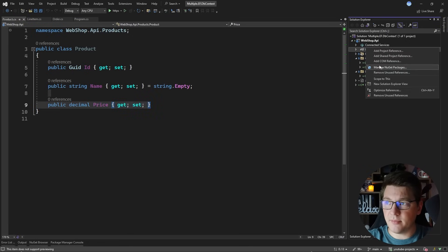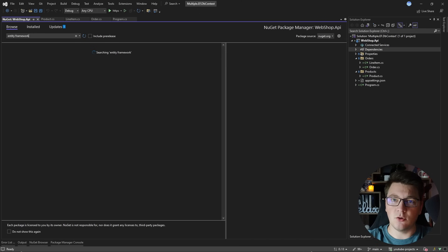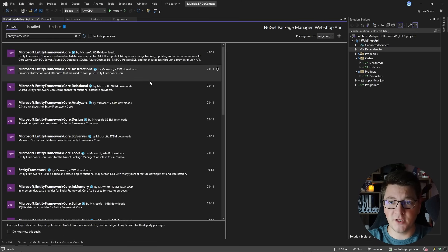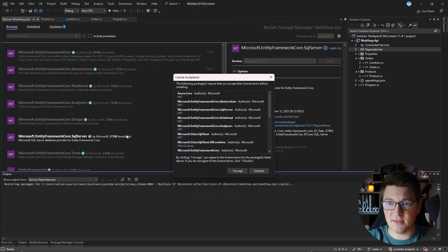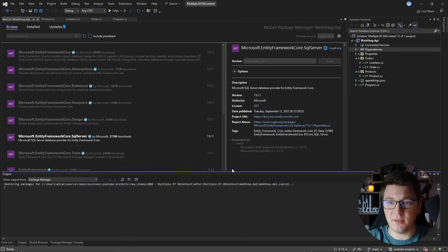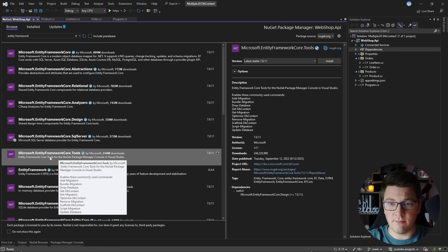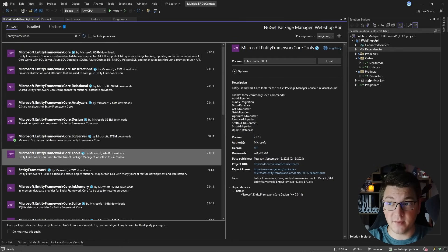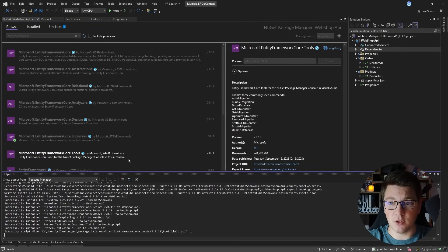I'll start by installing Entity Framework Core in my API. I'll look for the Entity Framework Core NuGet package and I'm going to use the SQL Server package because that's the database I will be using. I'm also going to install the Microsoft Entity Framework Core Tools package so that I can create my migrations from the Package Manager Console.